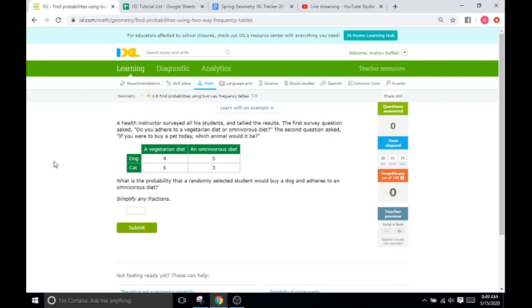Hopefully you've gone over two-way frequency tables in class. If not, you can find a lot of YouTube videos or Khan Academy articles or whatever you need on the internet that will explain them to you pretty quick. So, I'm going to do a few example problems here, and we'll be done.